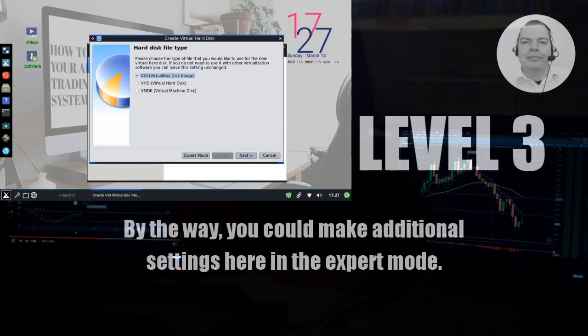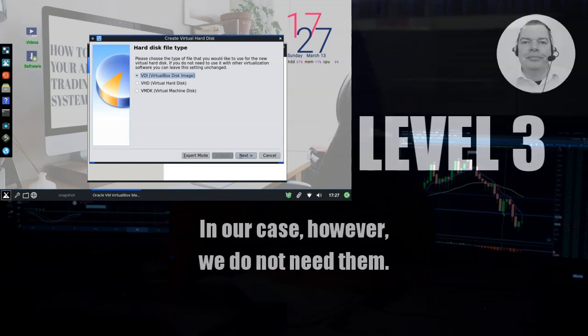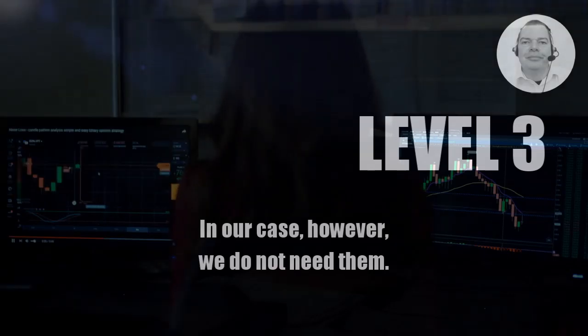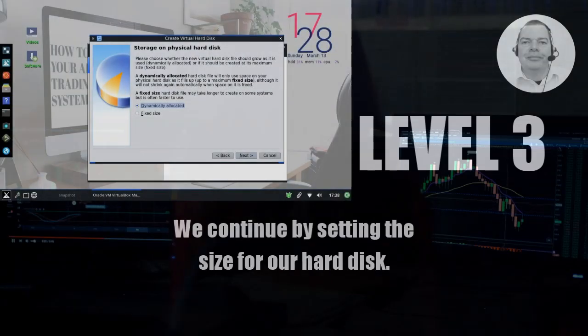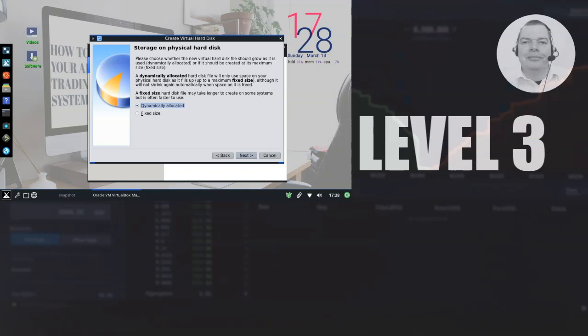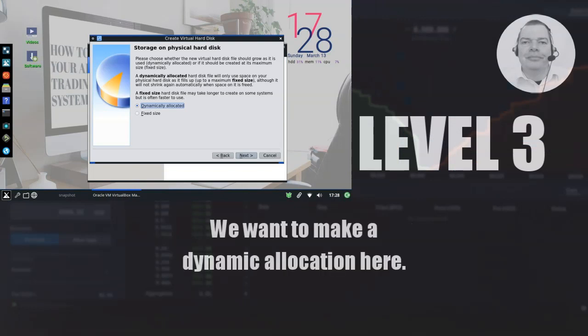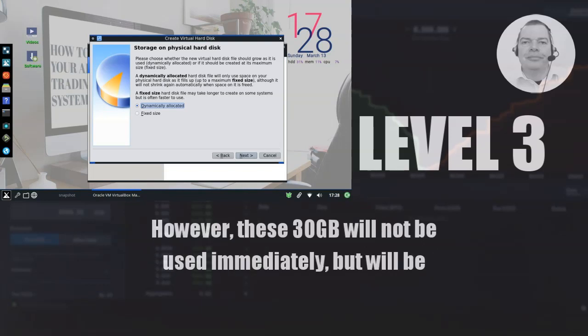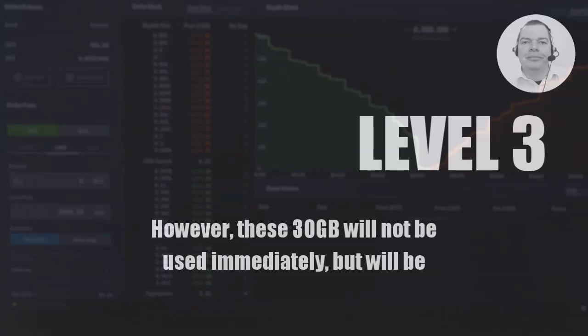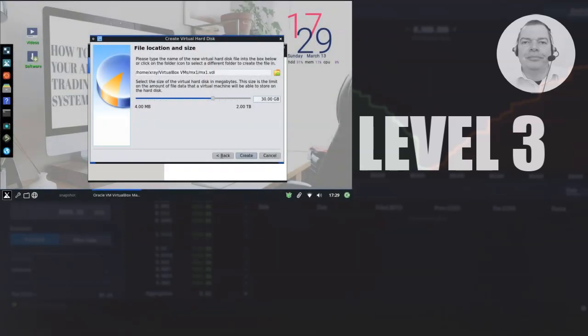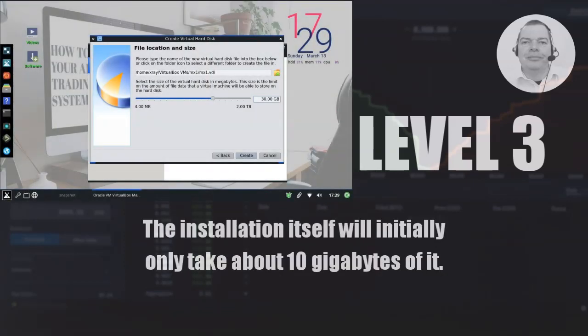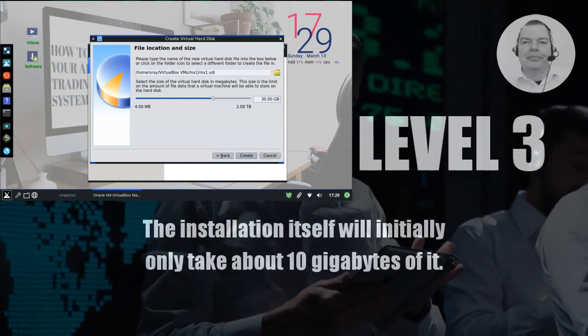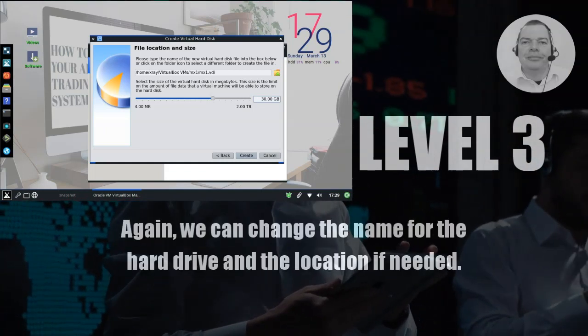By the way, you could make additional settings here in the expert mode. In our case, however, we do not need them. We continue by setting the size for our hard disk. We want to make a dynamic allocation here. This allows us to set 30 GB in advance for the maximum hard drive size. However, these 30 GB will not be used immediately, but will be allocated dynamically as needed. The installation itself will initially only take about 10 GB of it.